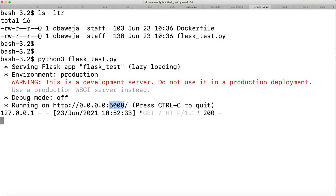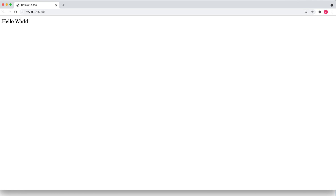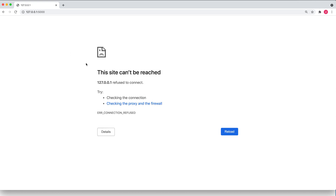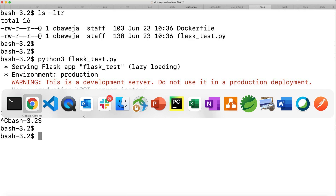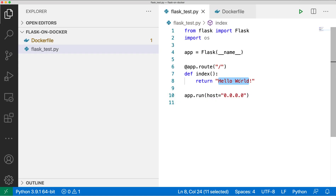Let me try to shut it down. If I try to access it now, the site cannot be reached — so my Flask code is working fine. I've tested that. Now what we'll do is, instead of running this Flask code directly on my local system, we will be running this code inside a Docker container on my local system.